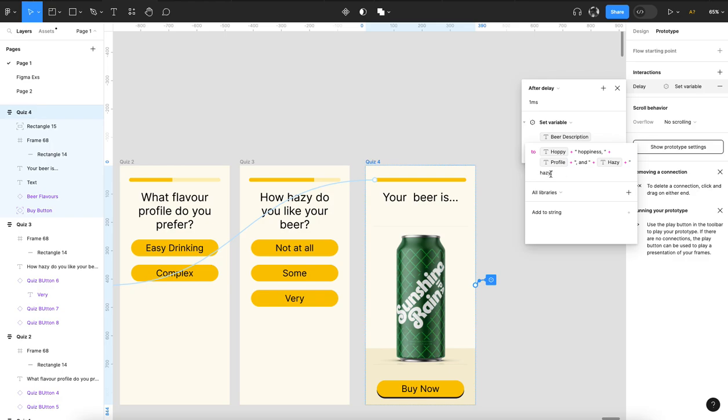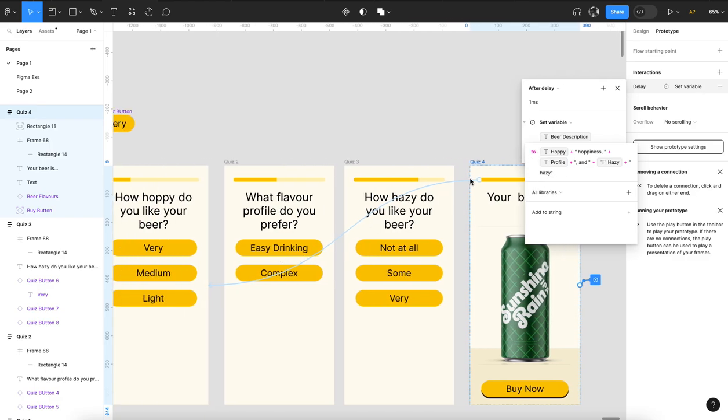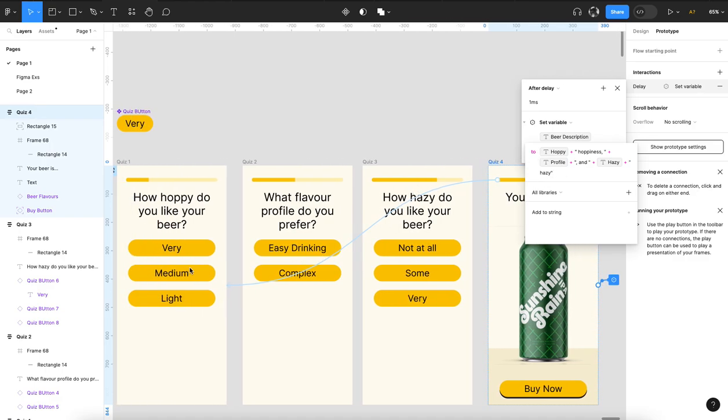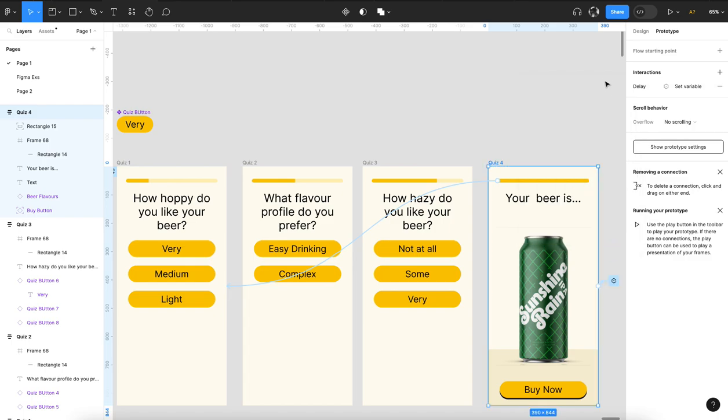And what that gives you would be—I think this actually says the value for this is strong—so it would be strong hoppiness, easy drinking, and not at all hazy. And based on that, you get a quiz that you can update.